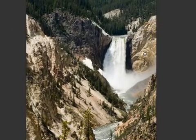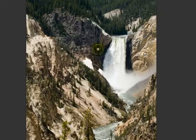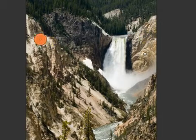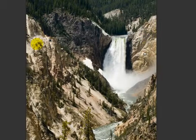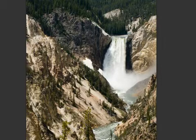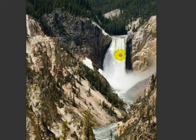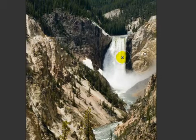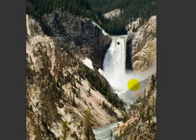Now we can very quickly do the same thing with this ridge up here — make a new adjustment, tone that down, and we'll make one more new adjustment. We'll actually enlarge the brush a little bit with the right bracket key, the same as in Photoshop, come in here and get this waterfall.